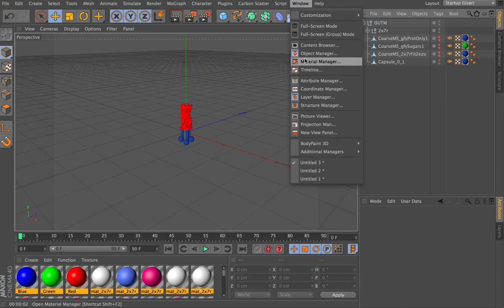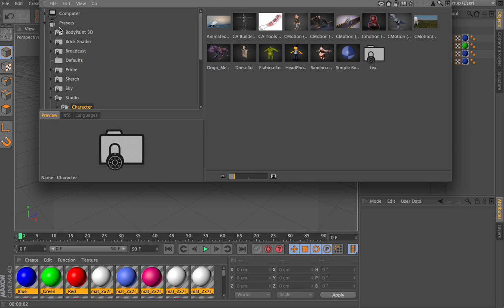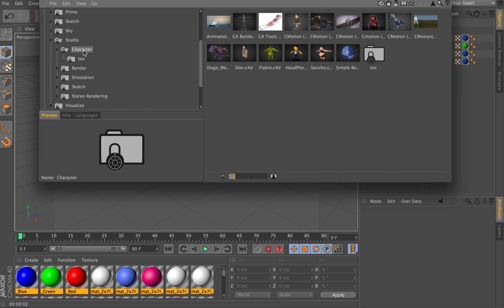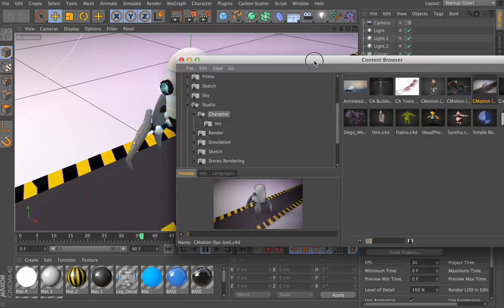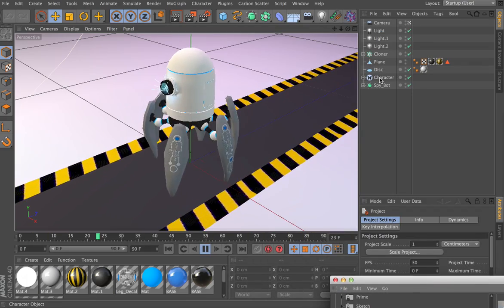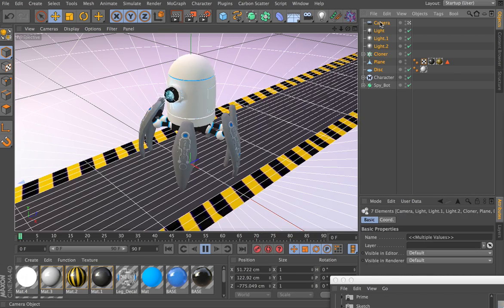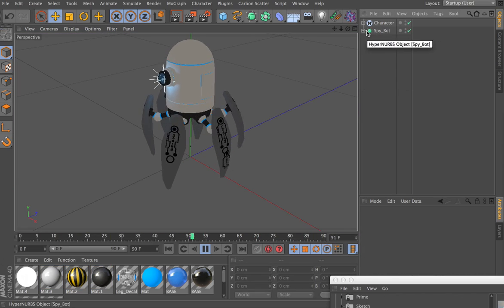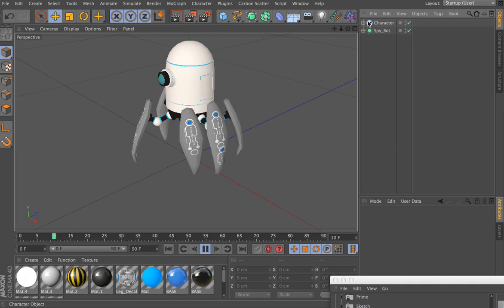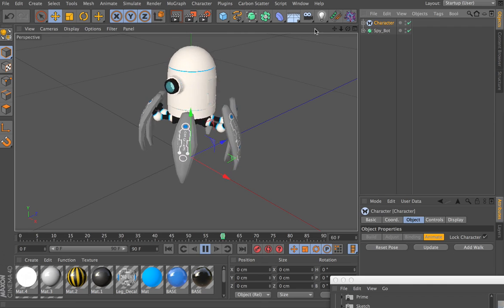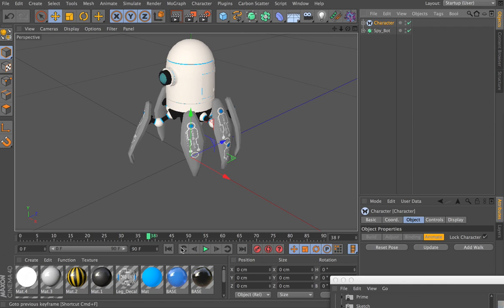In Cinema 4D version 13, let's open up the content browser and under presets for the studio version character, we'll grab something fun. A mouse might be a bit too much geometry, so let's grab this little C-motion animated guy instead. I played with this earlier, so we don't want any of these lights — they're going to complicate things. Let's turn off the visibility of the light and stop this motion. It's a nice little walk cycle.